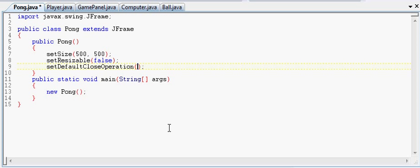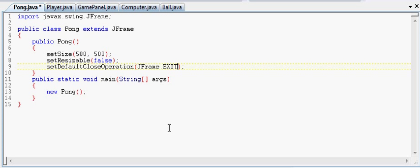And that takes a, what I assume to be an int, I don't know for sure, but it's made into a static variable that we don't really need to worry about what it is. So JFrame.EXIT_ON_CLOSE.